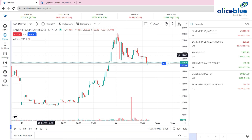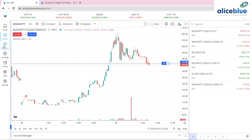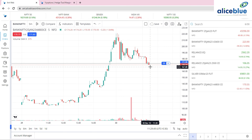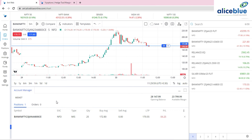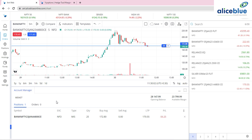Also from the chart, you can check your running profit or loss without navigating away. Clicking the Account Manager on the chart shows your P&L directly — in this case, a loss of 56 rupees and 25 paisa. You can also close your position from here, saving time instead of going to the positions tab separately.